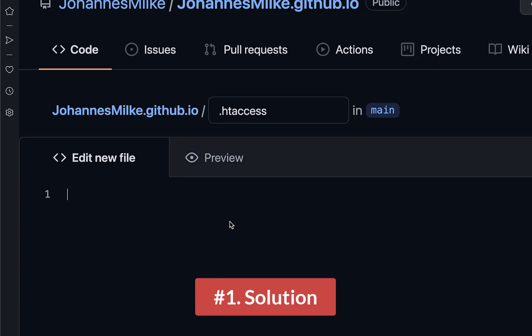To fix this error, you have to change the server configuration by creating an htaccess file on your server.